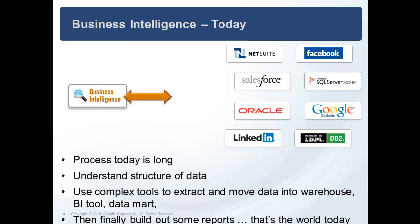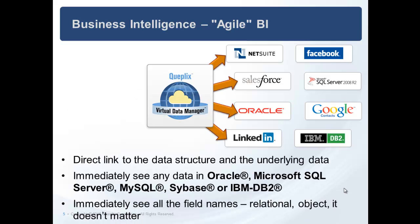You've got object apps, you've got relational apps, and it's a lot for your organization to do. Kuplex Virtual Data Manager gives you a direct connection to the data.